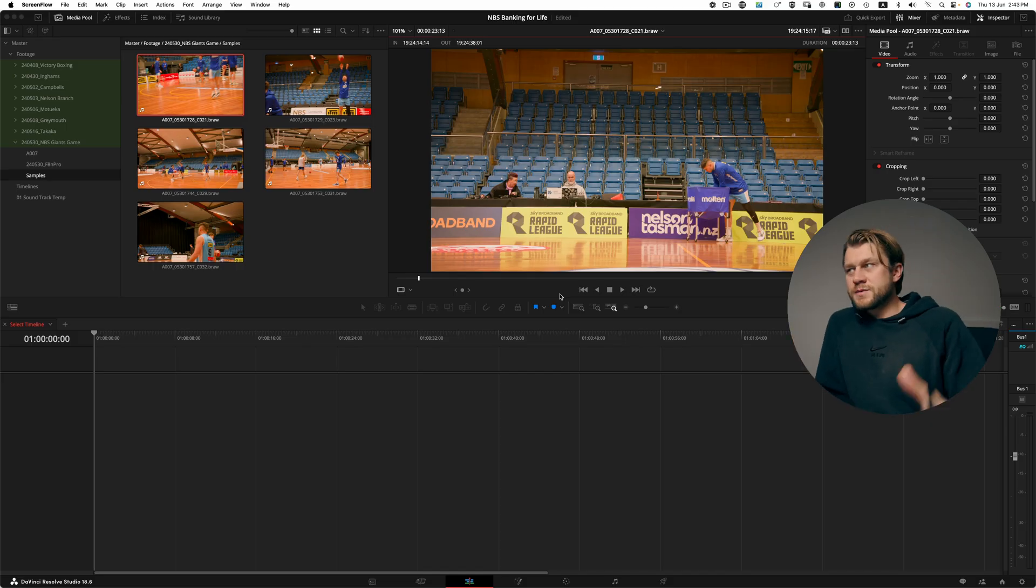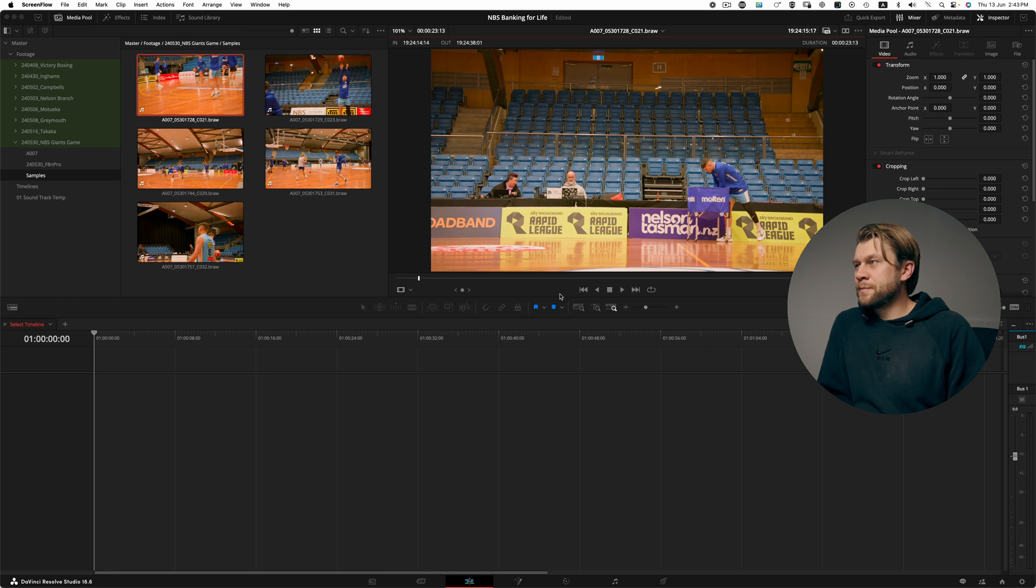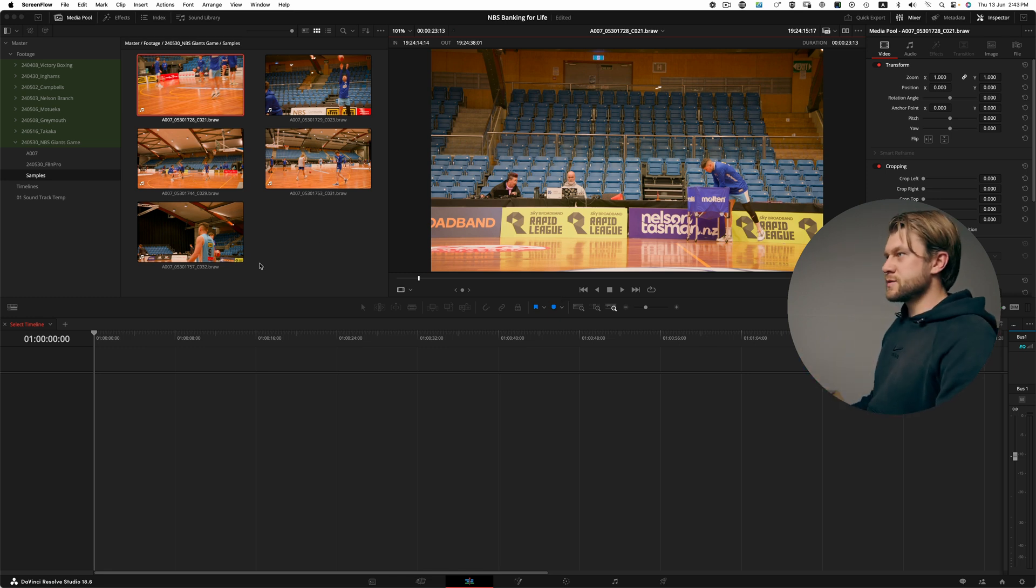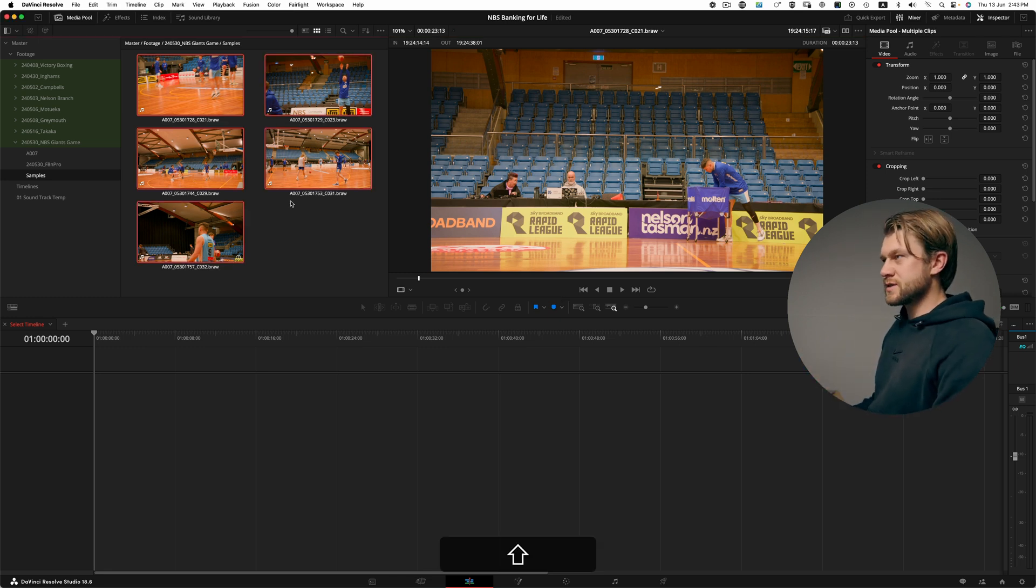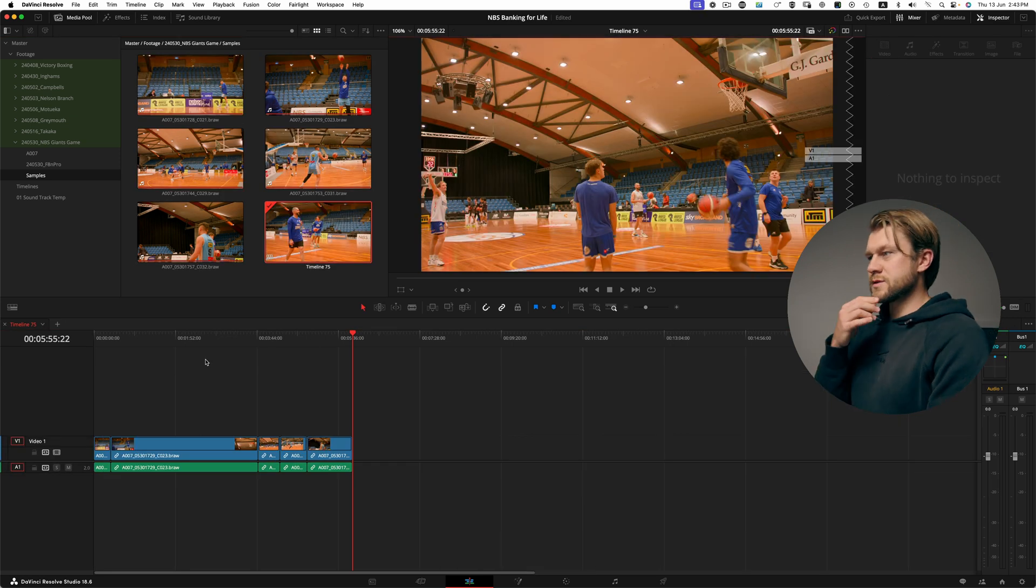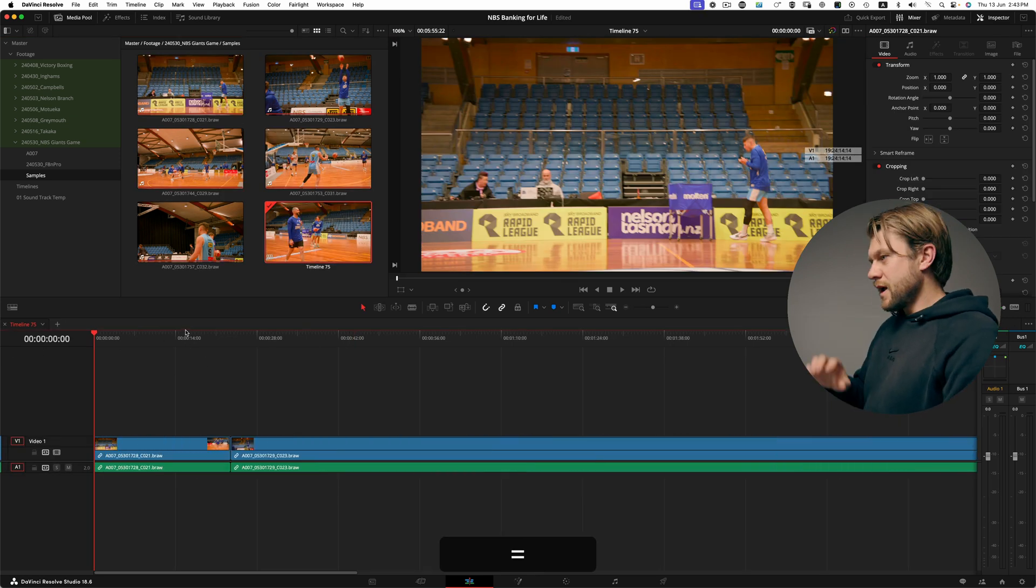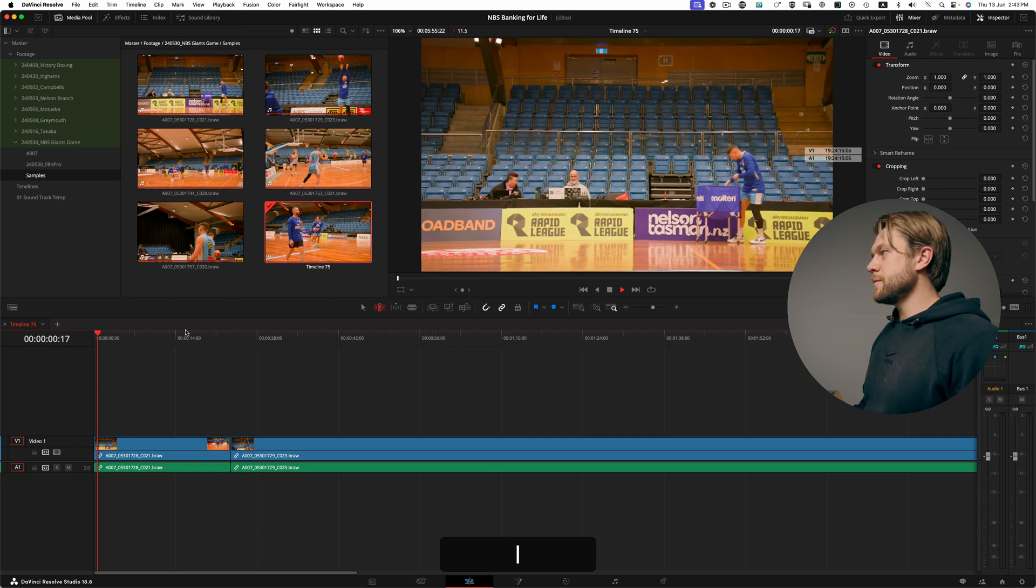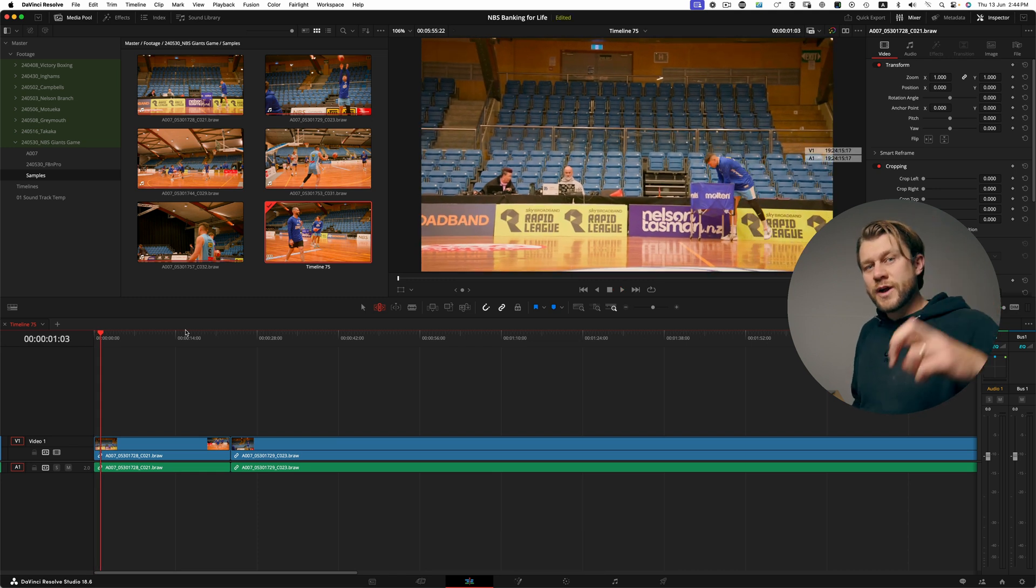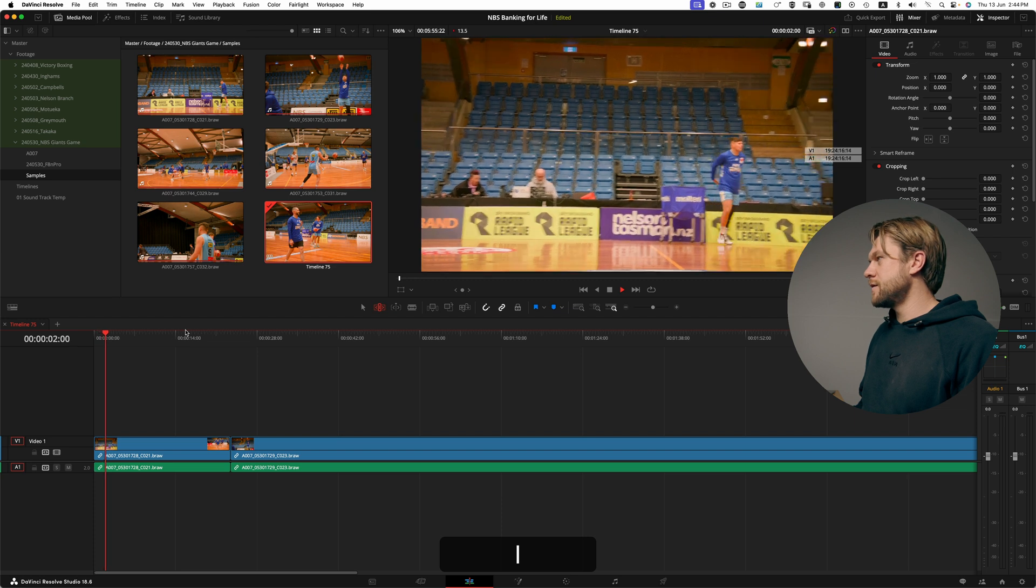In this project we've got five clips that we filmed from a recent local basketball game. Now the subtractive approach, which is most common, would be something like this where you'd grab all your clips, put them in a new timeline, and then you would simply watch through and subtract the pieces that you don't want to include.